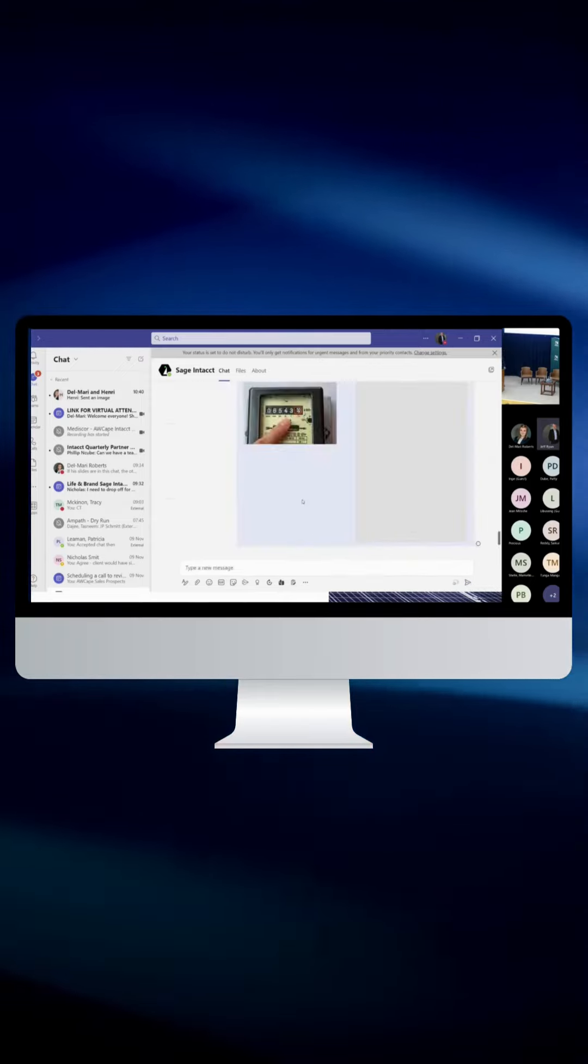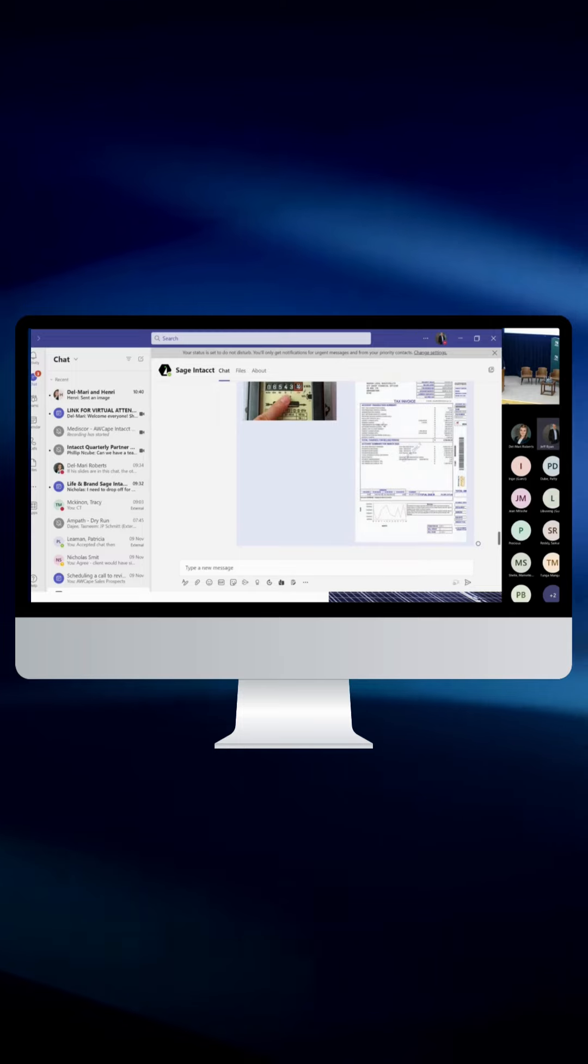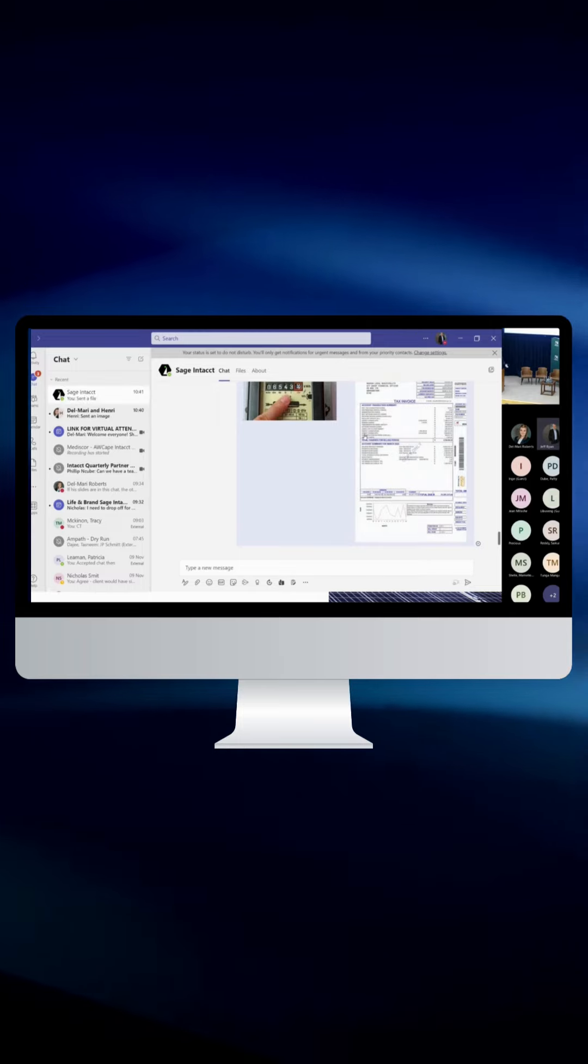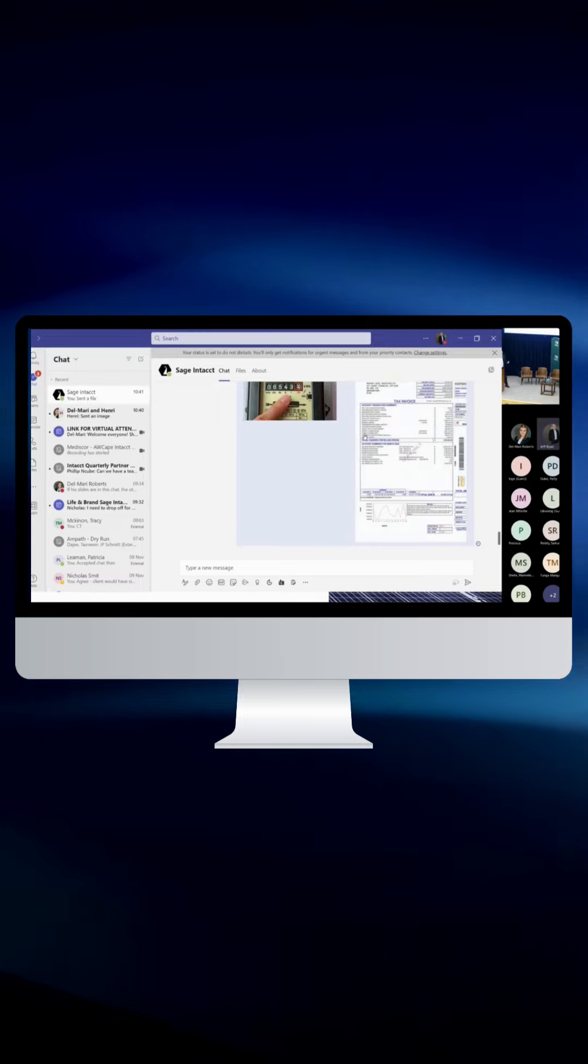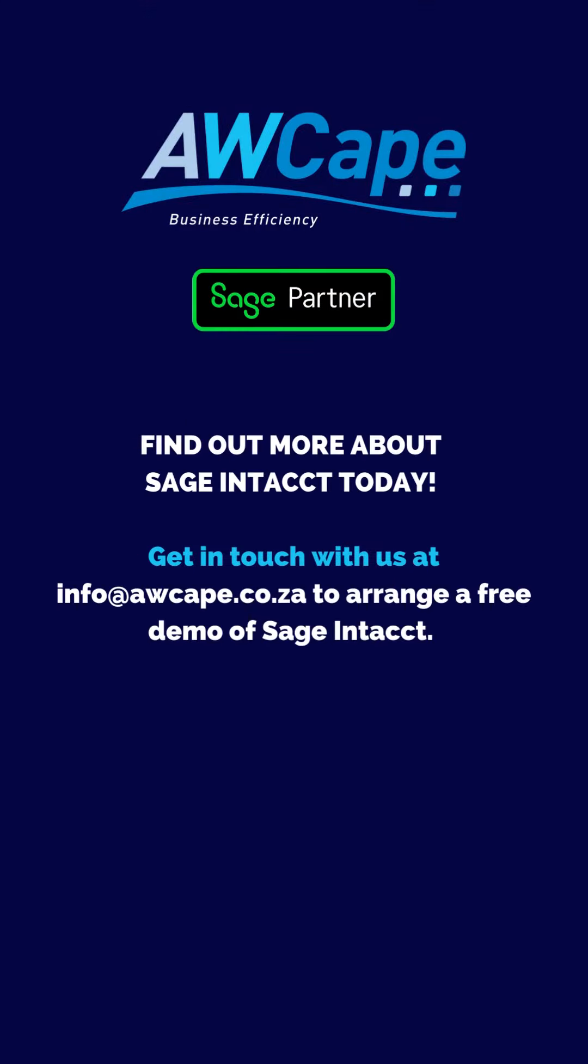There's a meter reading and there's an Eskom bill, right? So now this is seamlessly linked into Sage Intacct.